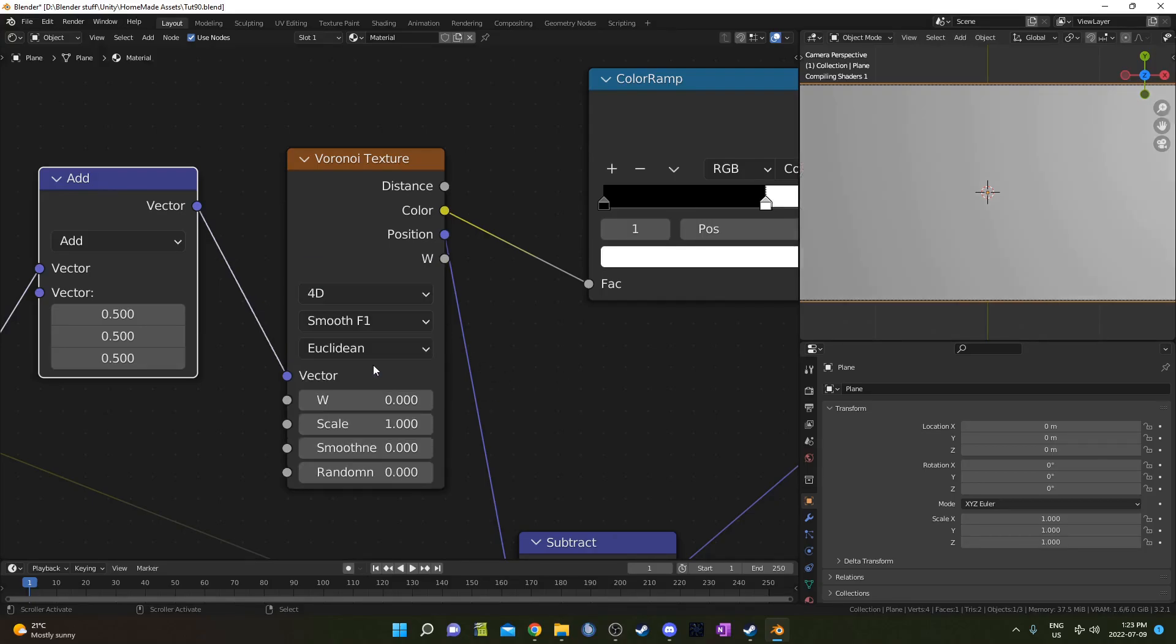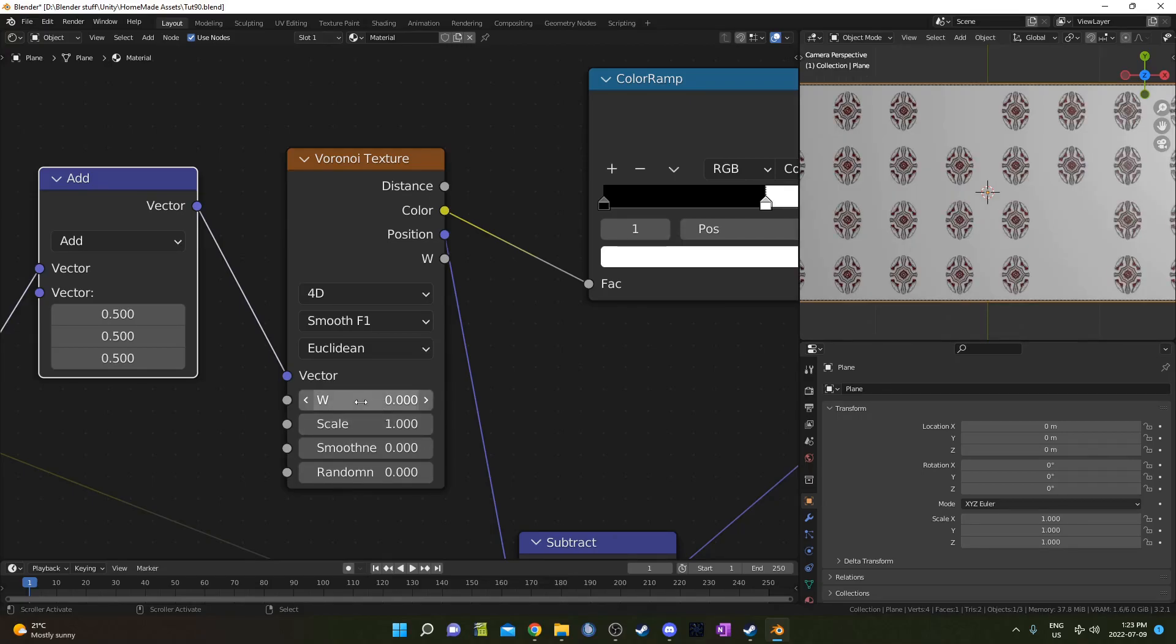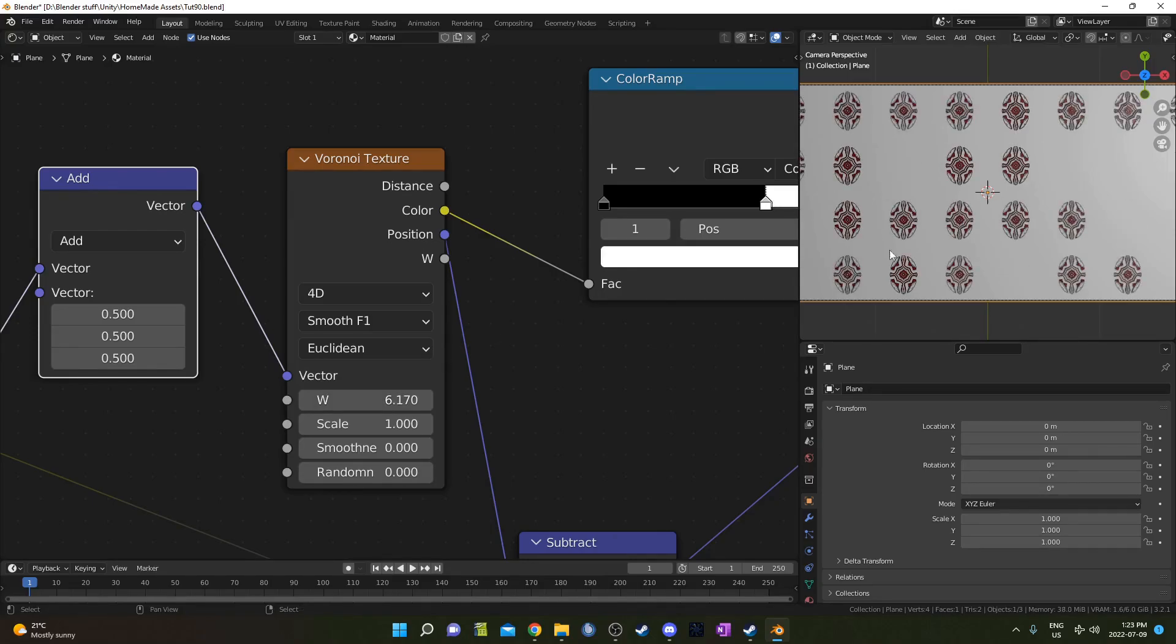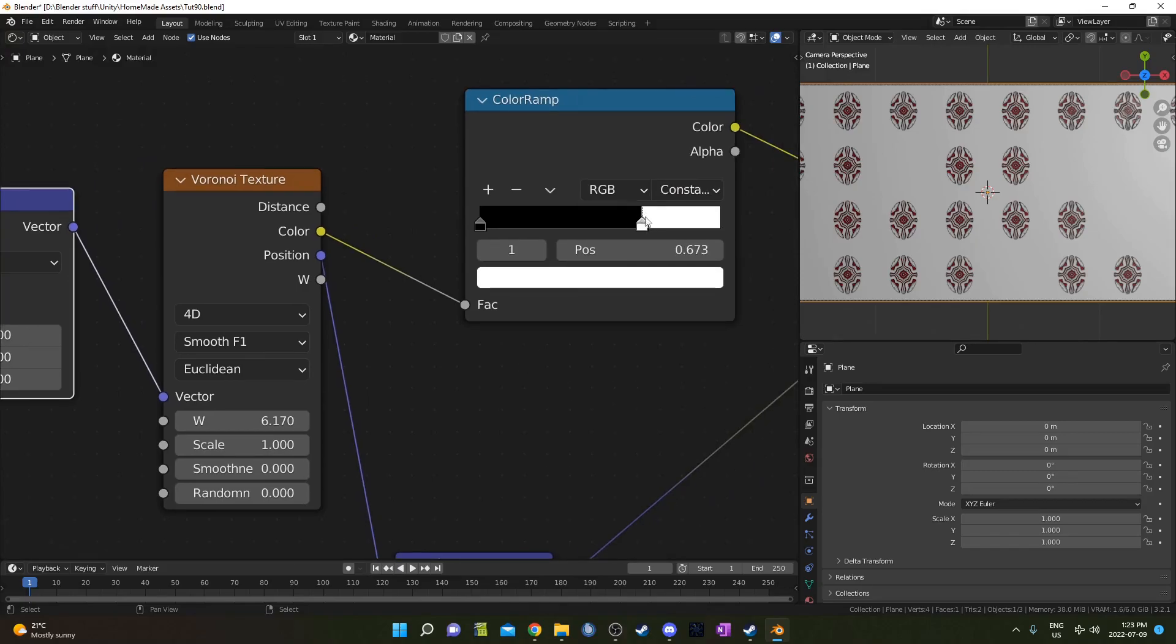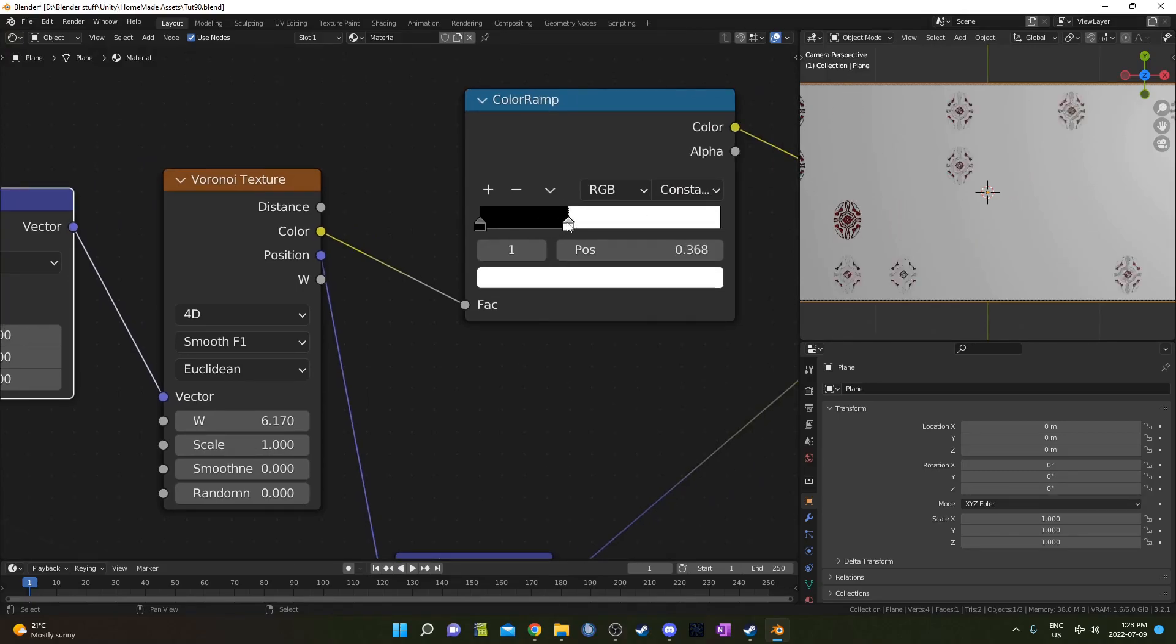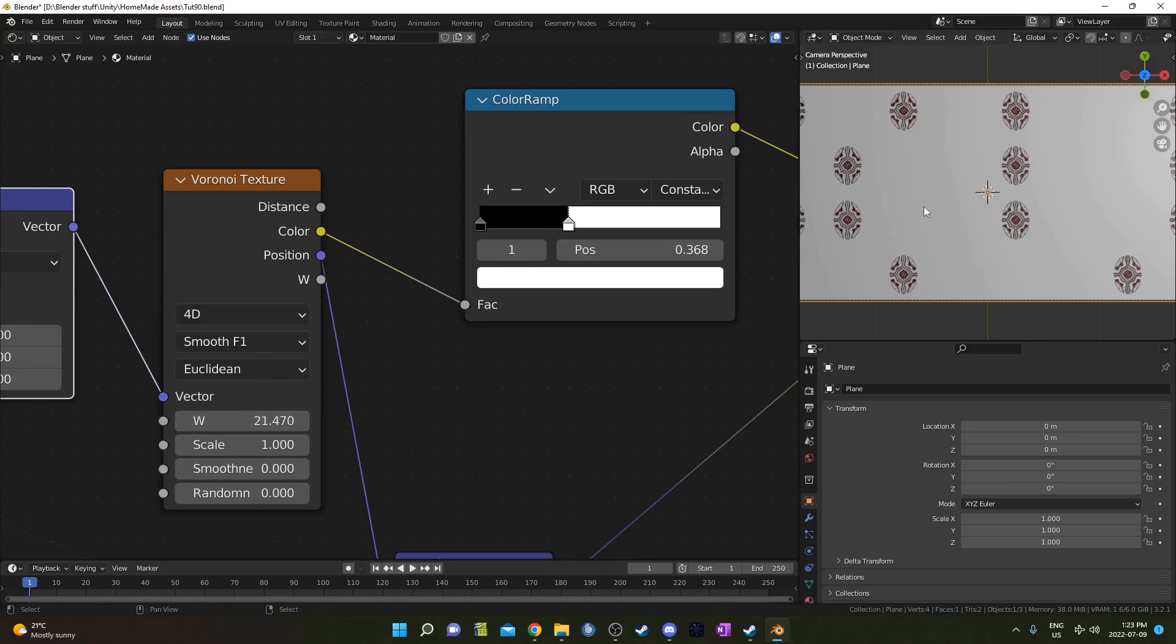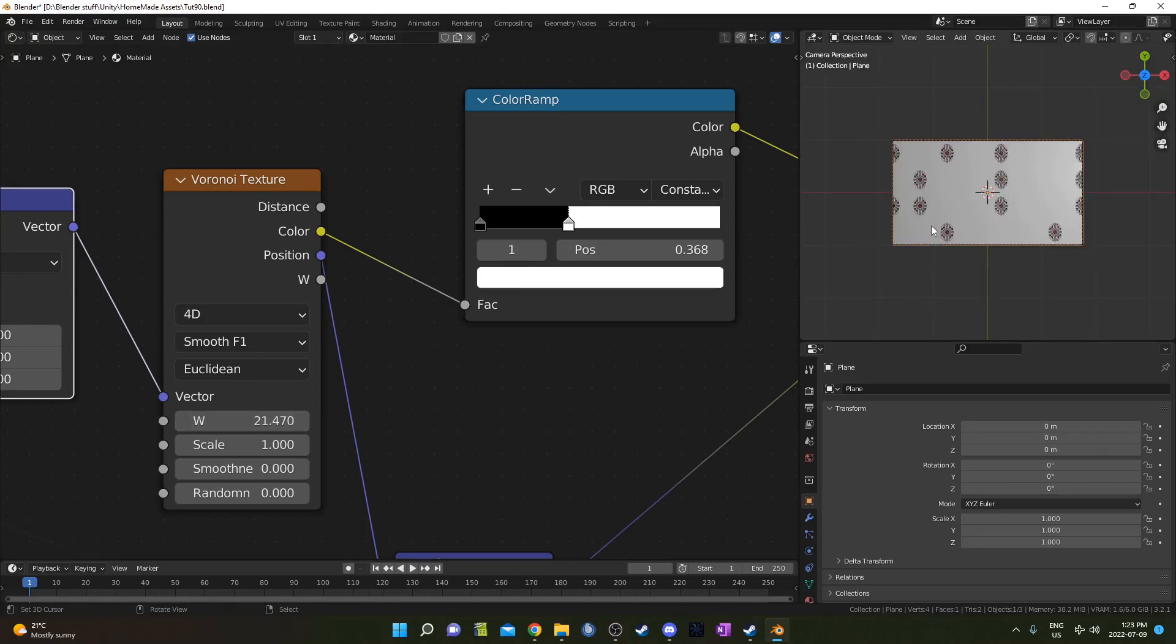You could also change this to 4D and have this W right here. This is going to allow you to cycle through different iterations. So wait for it to load in for a sec there. If we go through different iterations here we can see that these will be in different spots. So this color ramp here and this W value allow you to get different iterations of that image all over your mesh there.